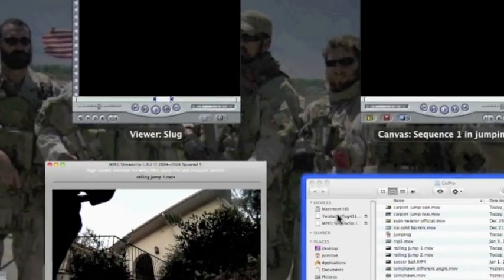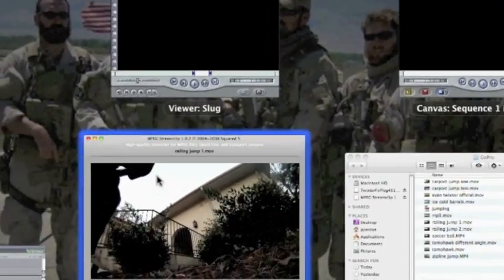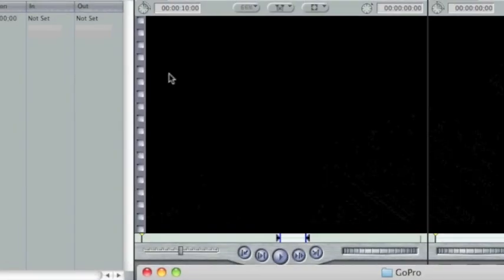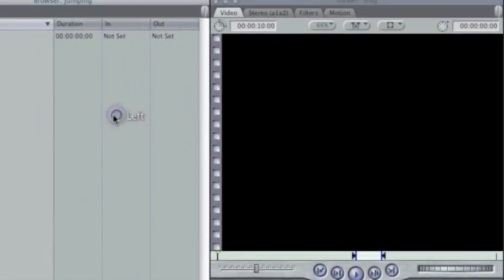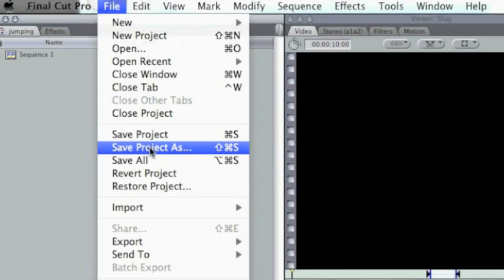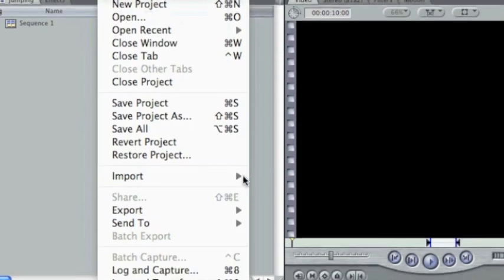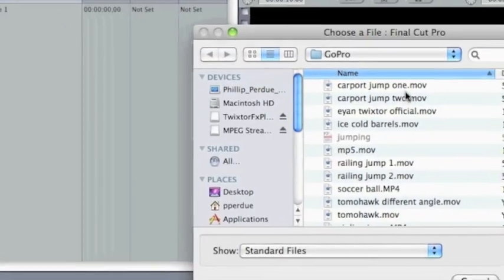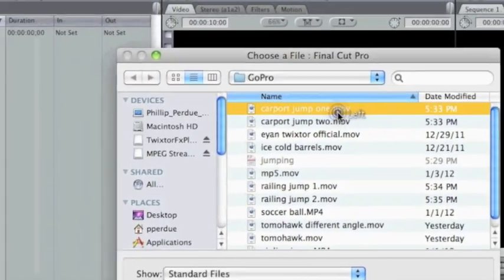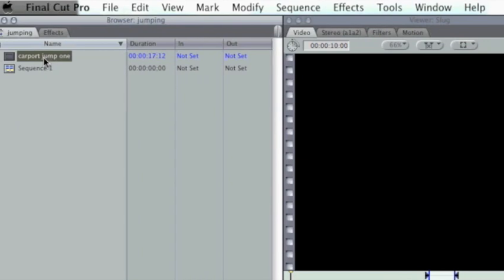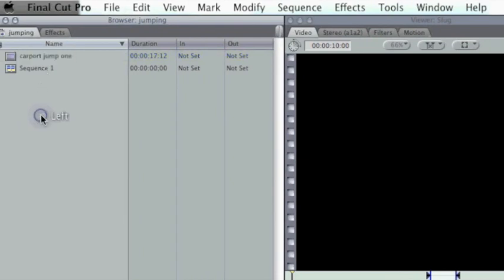But I've already done it, so don't need to do it again. Just close it out once you're done and go over to your Final Cut Pro. Go to File, Import, Files, and go ahead and import your video that you just compressed.